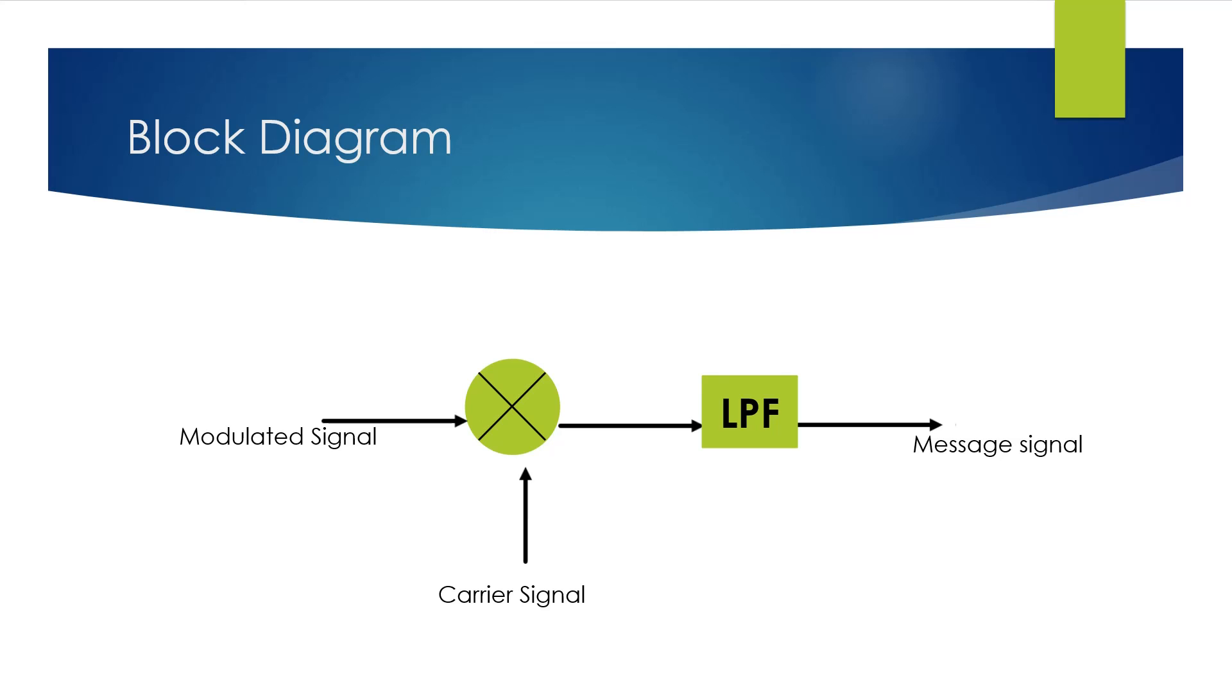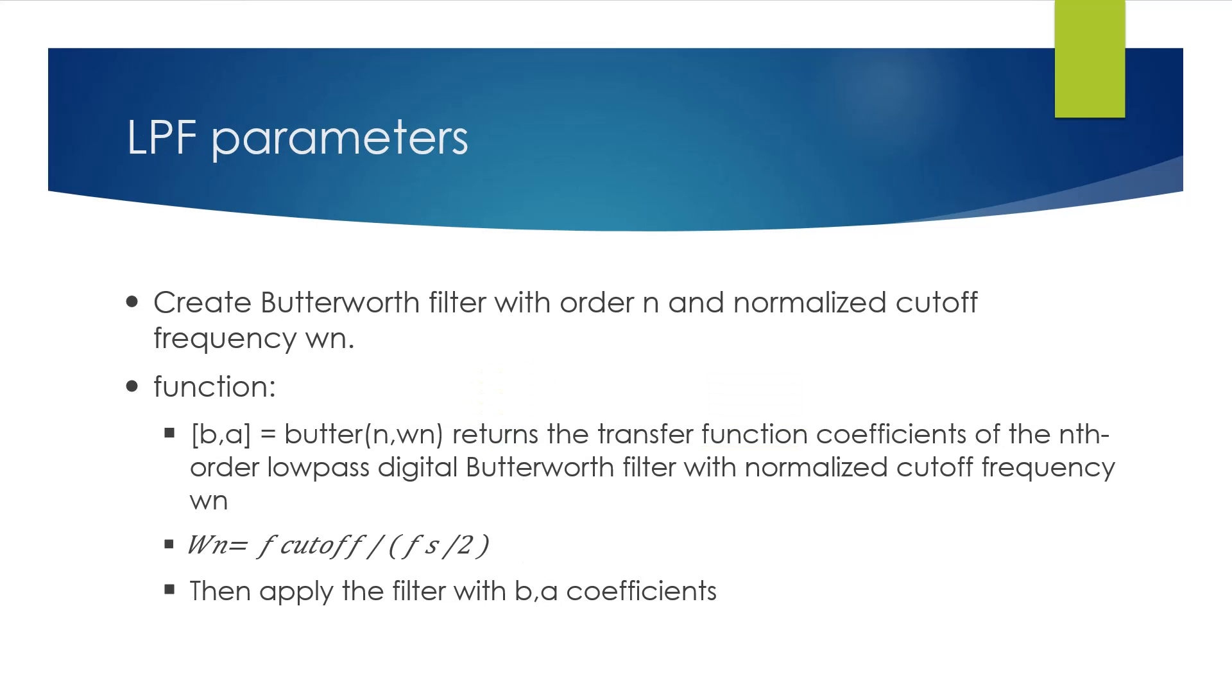The filter we will use is the Butterworth filter. Butterworth filter function inputs are the order of the filter and the normalized cutoff frequency. The normalized cutoff frequency is calculated as shown. The output of the butter function is the coefficients of the filter. Then we apply the filter to the product result.